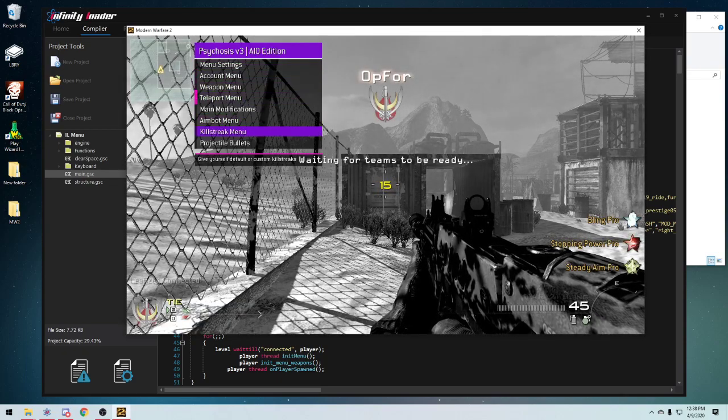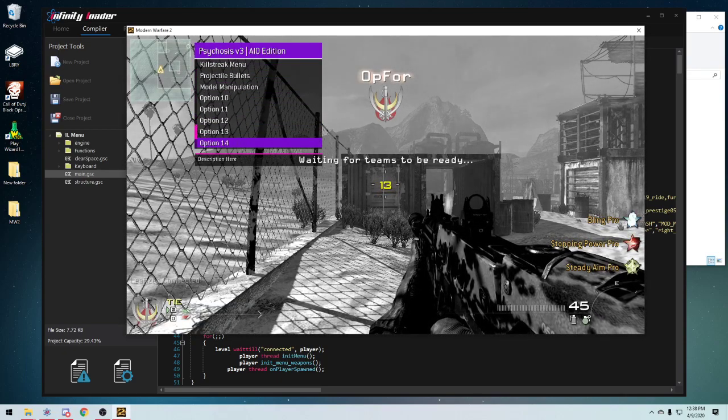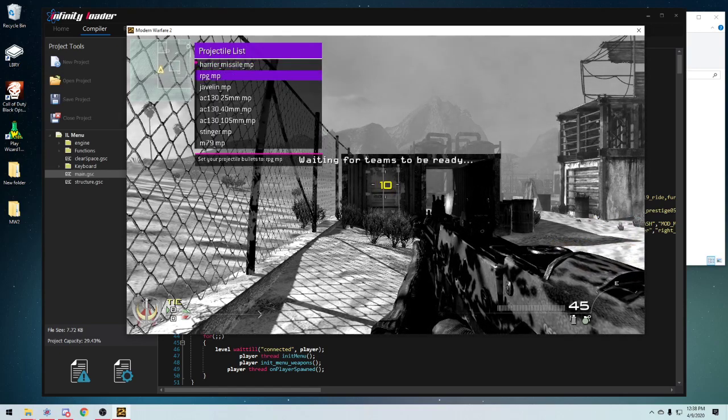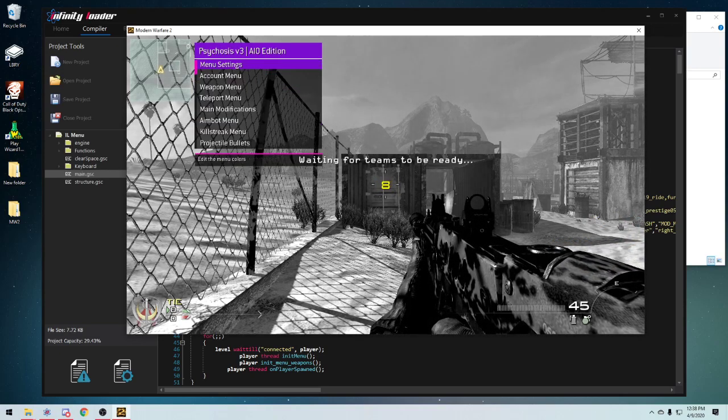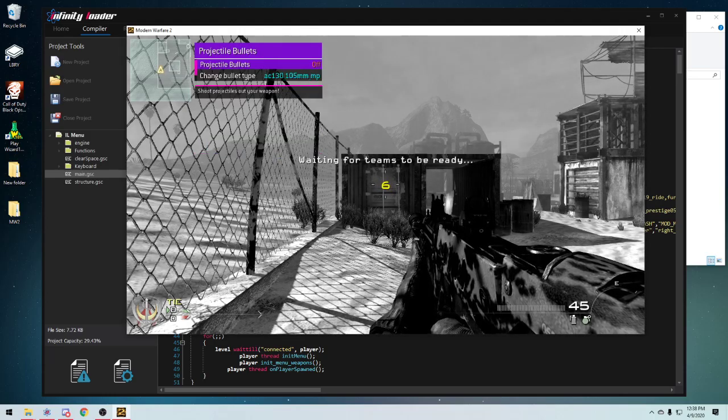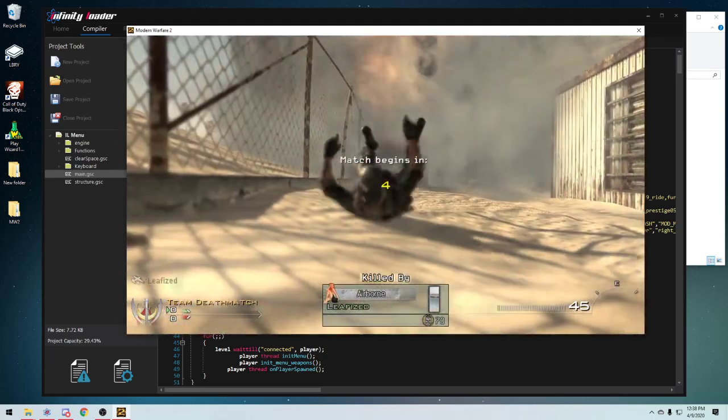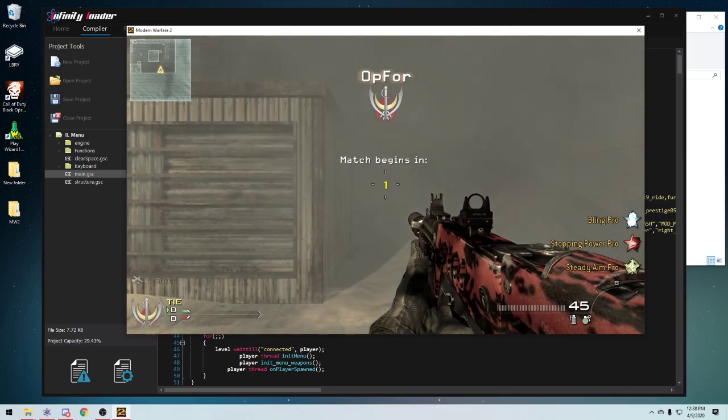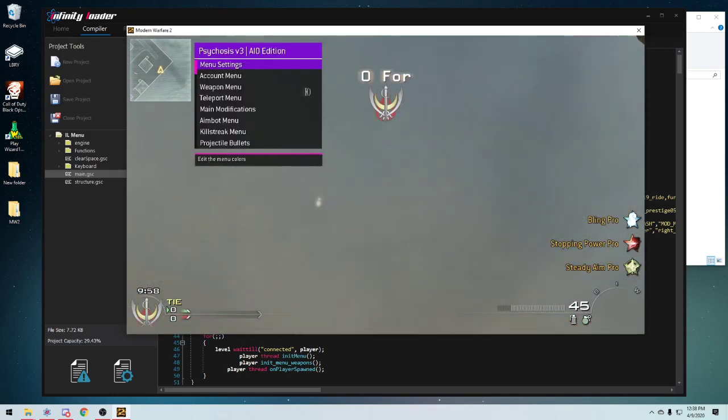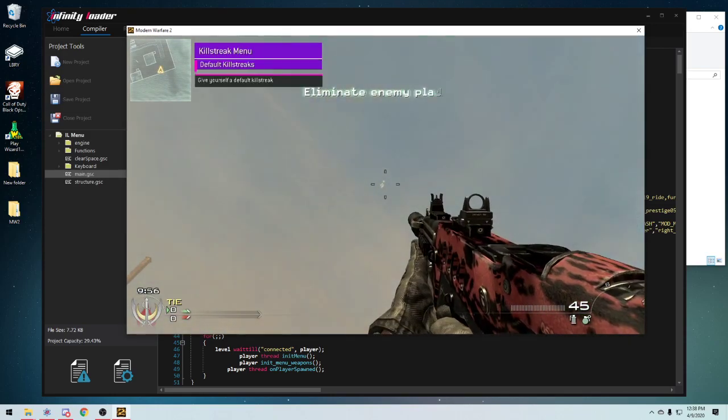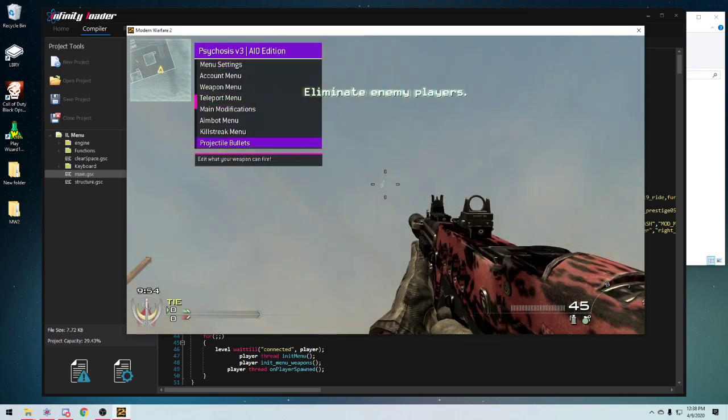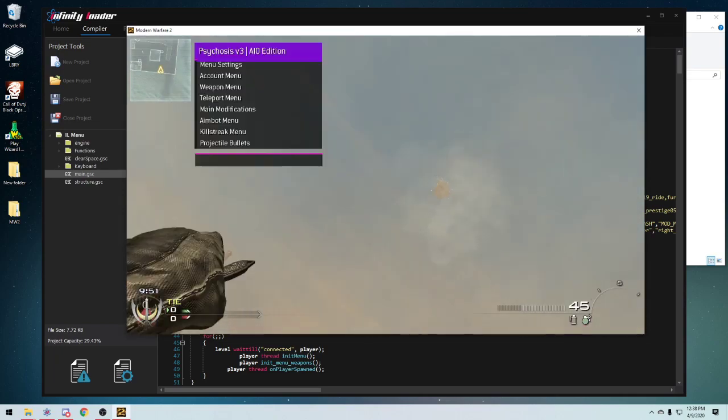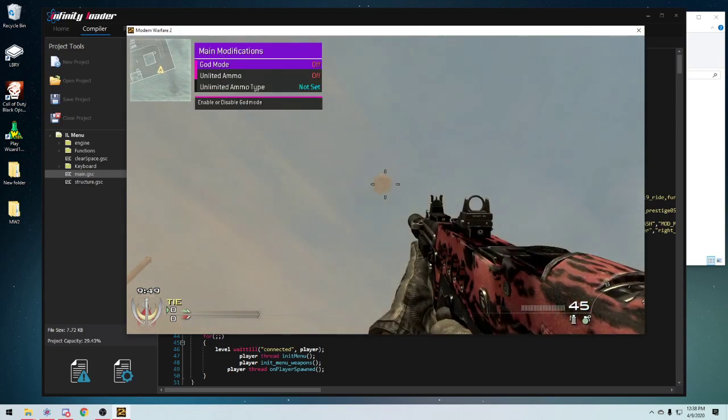Alright, as you guys can see, I was able to very seamlessly just switch between the two. There was no issues at all. I mean, I can use anything that I want. Go to projectile bullets, I can shoot projectiles. I can give myself killstreaks, it doesn't matter. I can do just about anything that is in this menu.